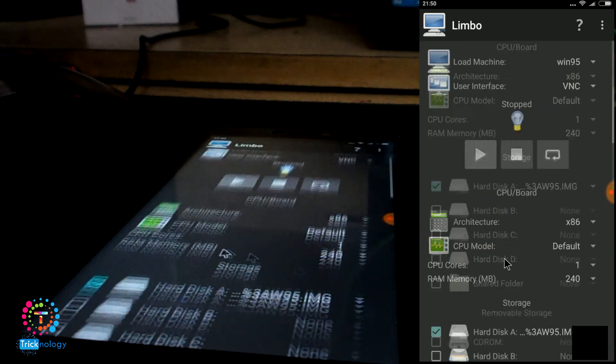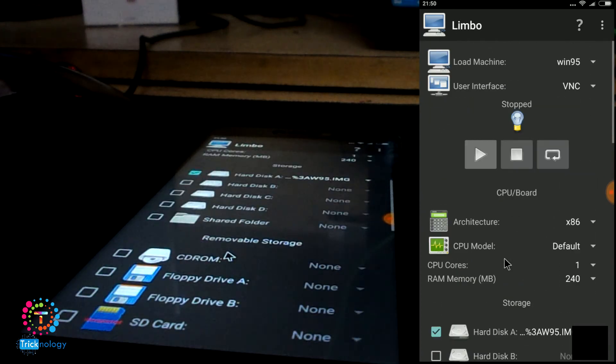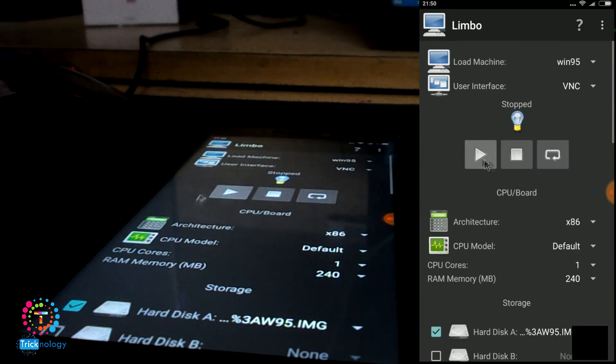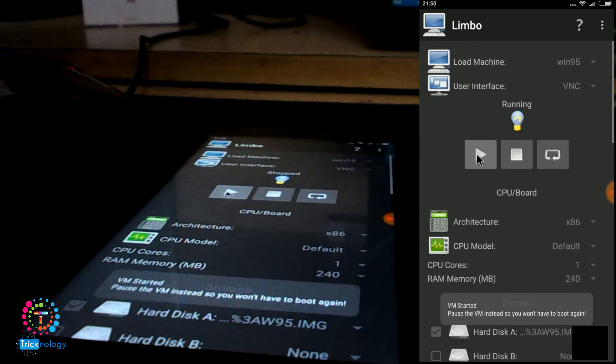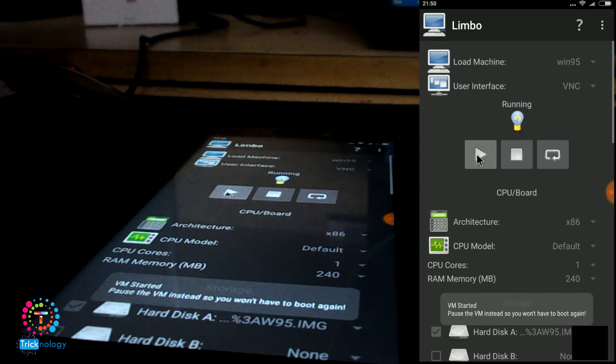Everything is done properly. Now we need to click on this Start button. Click on there.